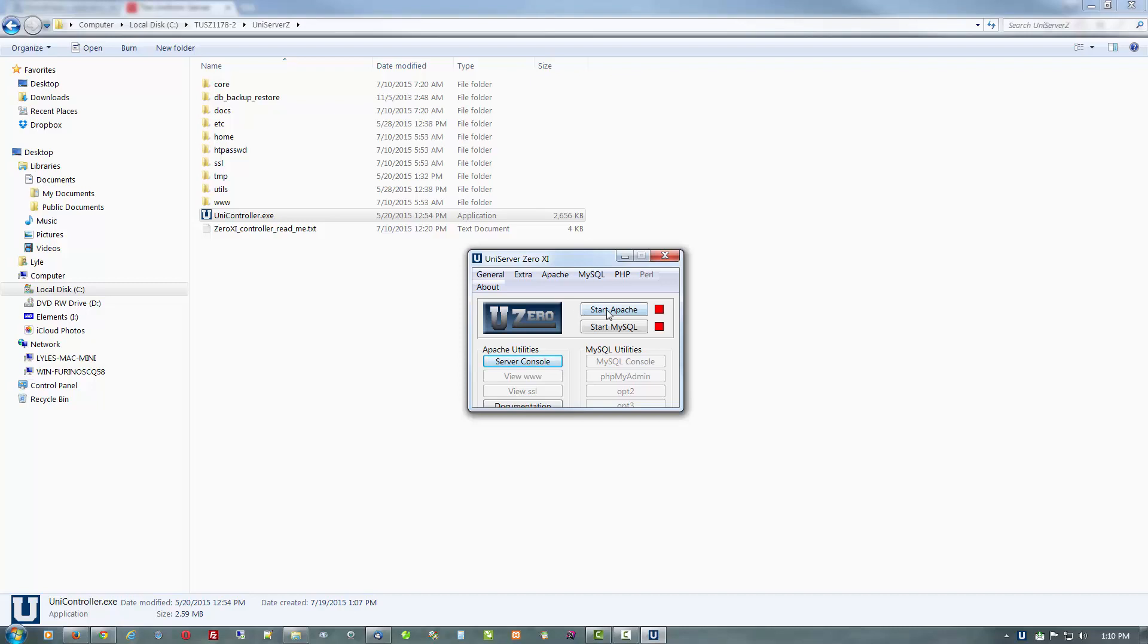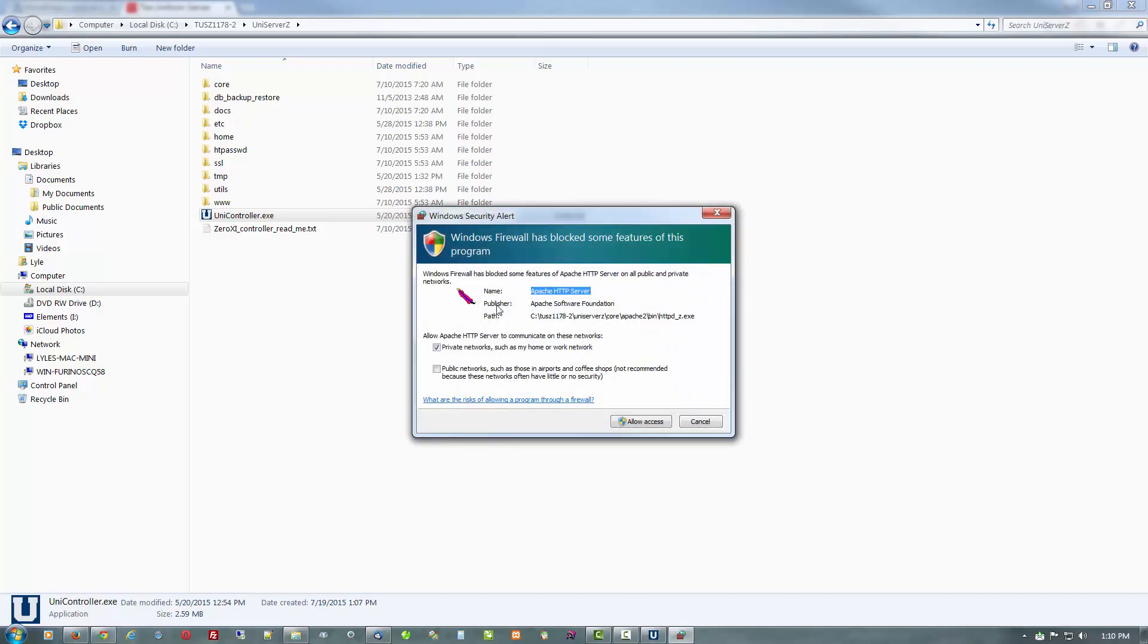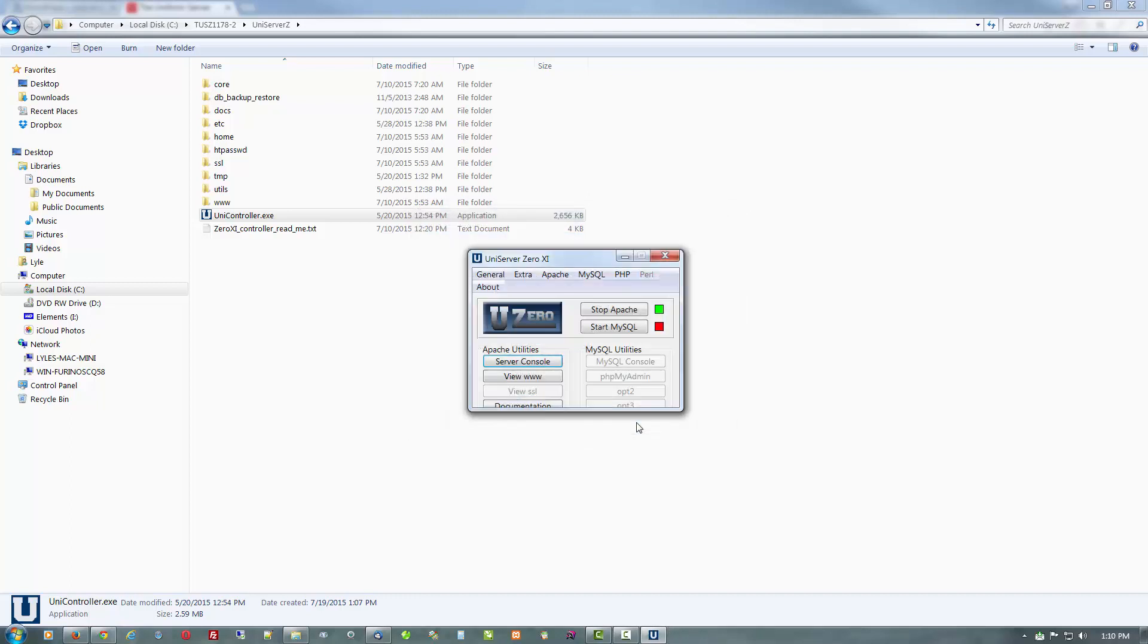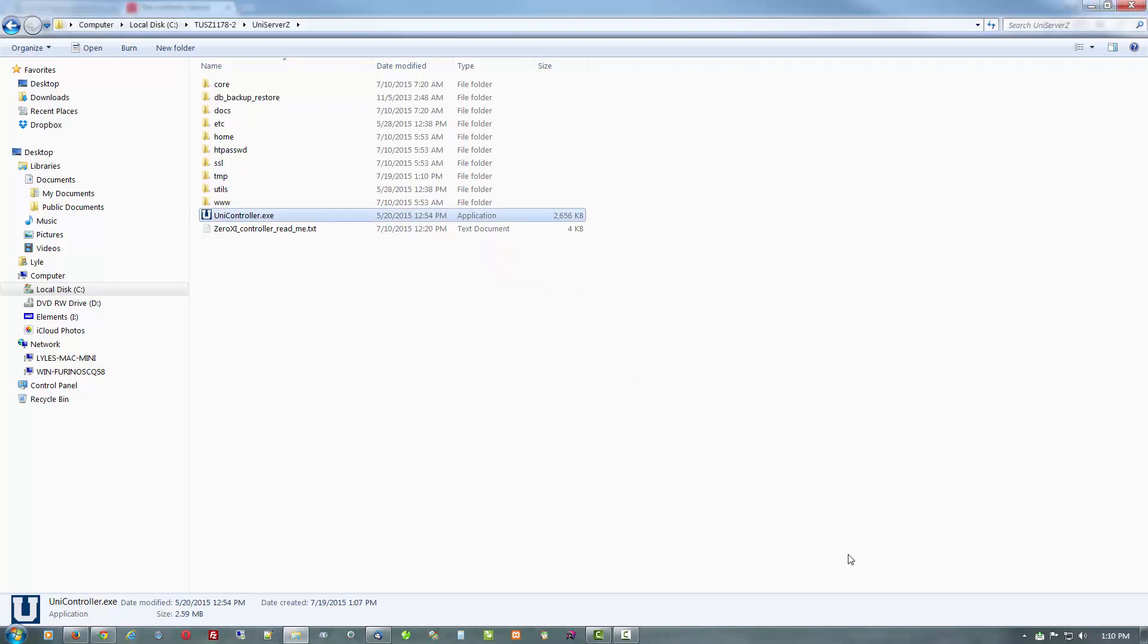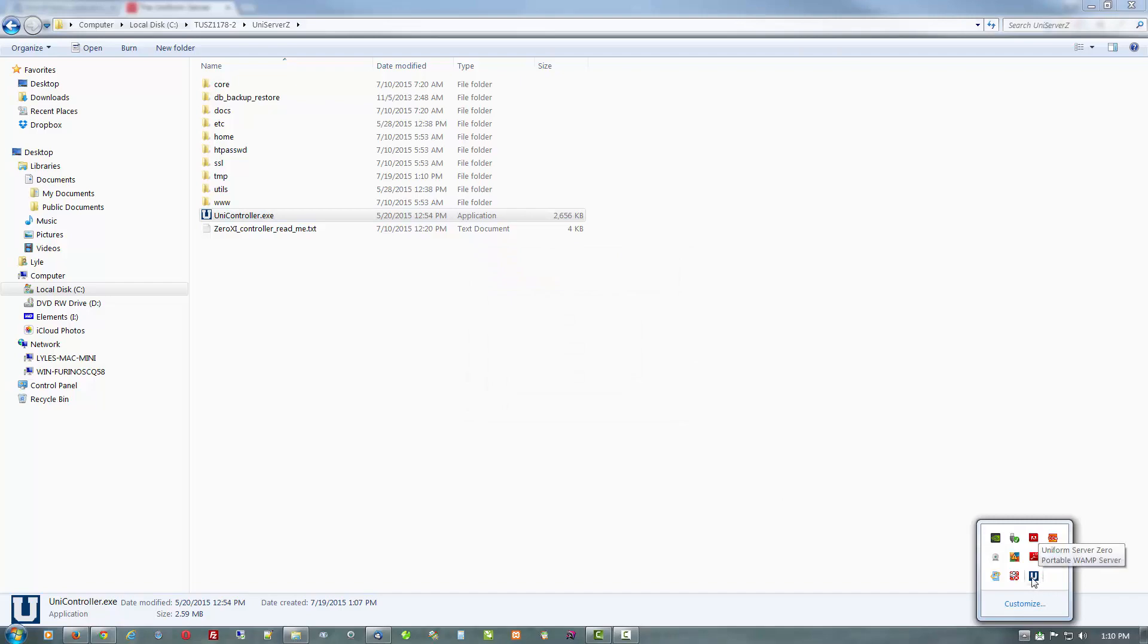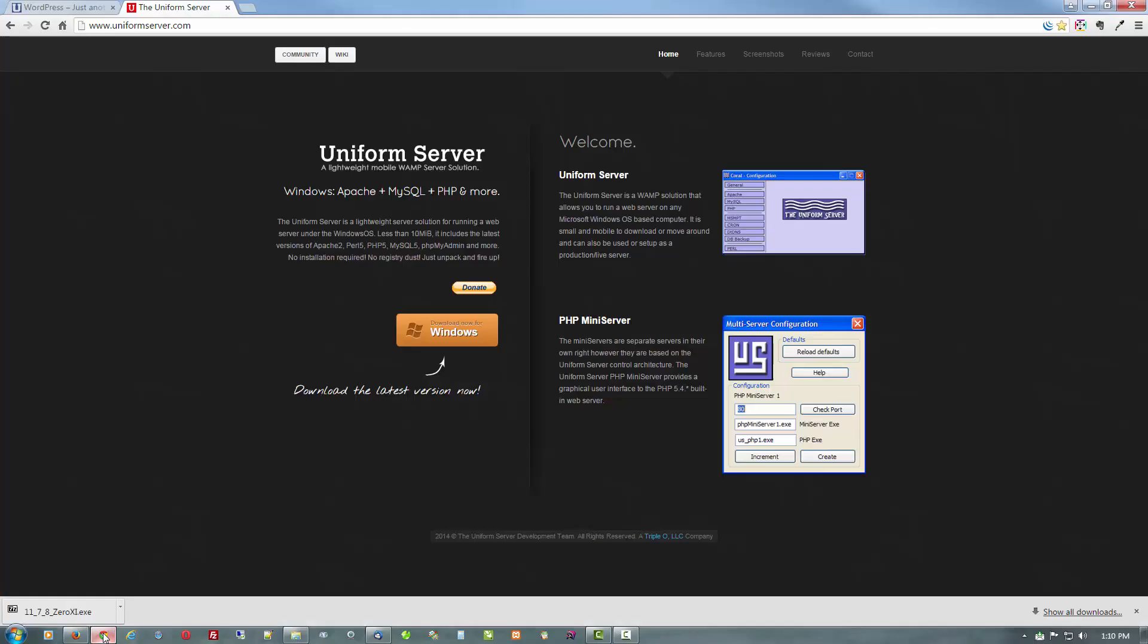Let's just leave it like that. Click start Apache, accept that warning, and start MySQL. And there you go, that's it. Your local server is running. If we minimize that, you can see it down in the taskbar, there it is.